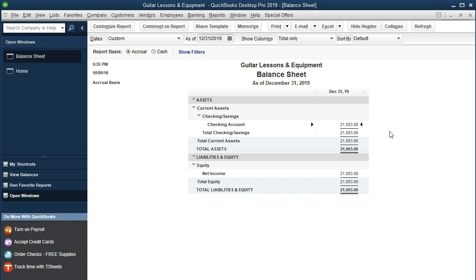We shouldn't have too much other activity on the balance sheet because we're on a cash basis. As we go through some of these open items we'll add a few more things. We're not going to have accounts receivable, accounts payable, or accrued items because we're just on a cash basis. Basically we have the cash we have, and then equity — it's a sole proprietorship, so it's owed to the owner. The detail of the equity is broken out on the income statement or profit and loss.